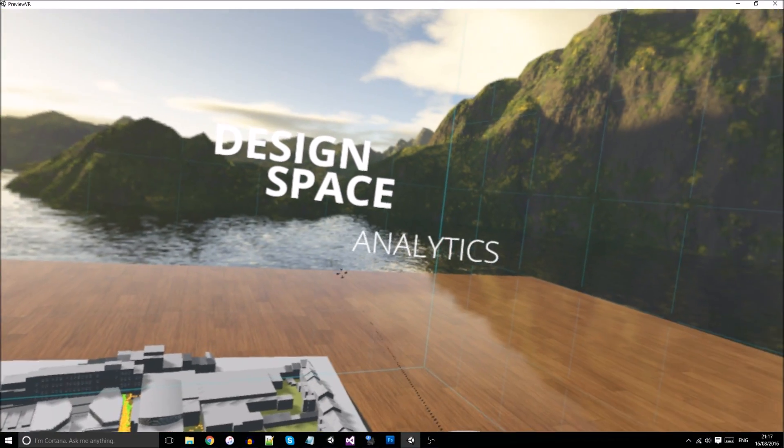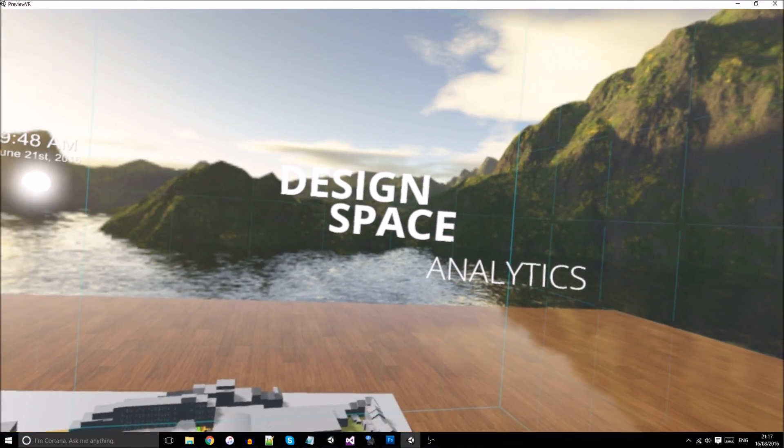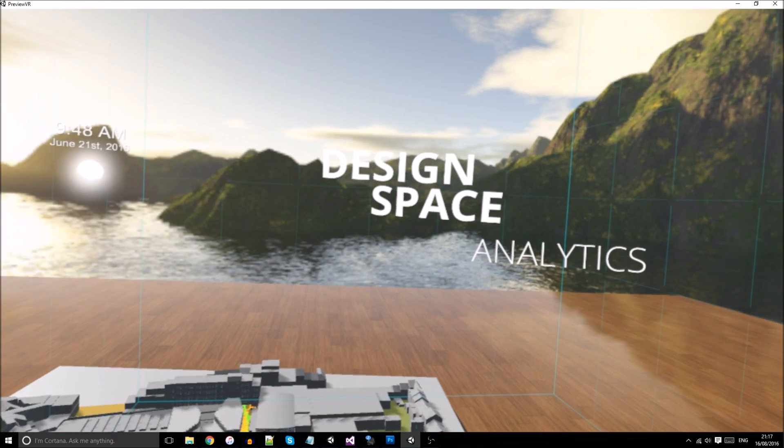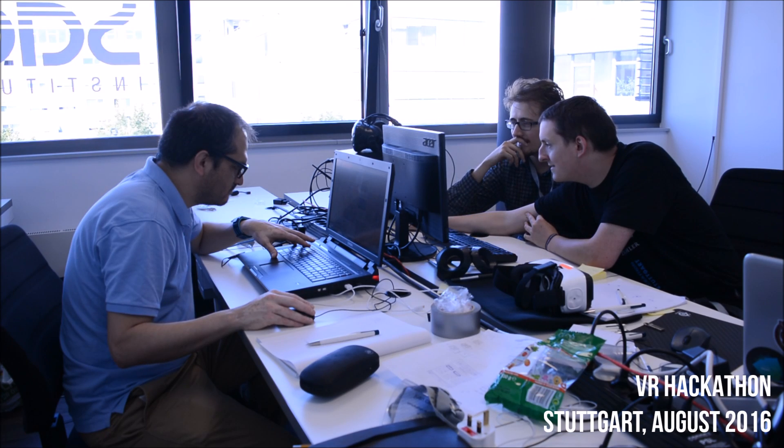Design Space Analytics is a proof of concept developed for the Gear VR and HTC Vive during the 2016 VR hackathon in Stuttgart.